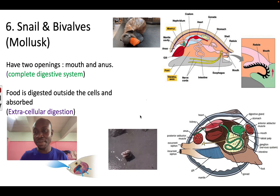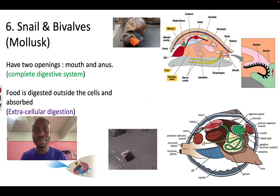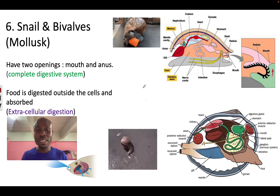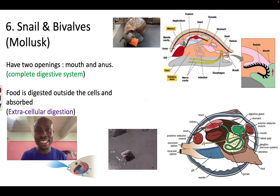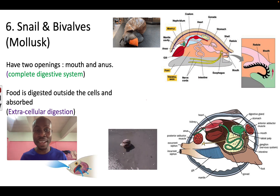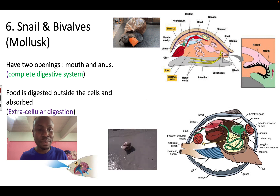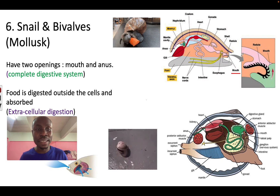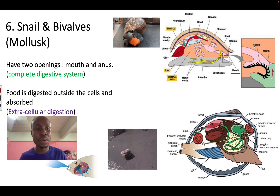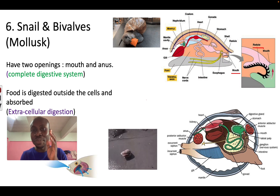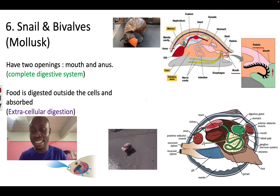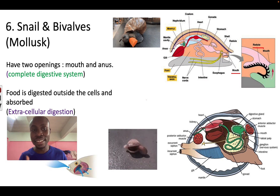The next group of organisms are mollusks — examples are snails and bivalves. In mollusks we see a complete digestive system, which means they have a mouth and an anus. In the snail, around the mouth area are structures called the radula, which cut the food into smaller pieces so that it can easily enter the stomach.